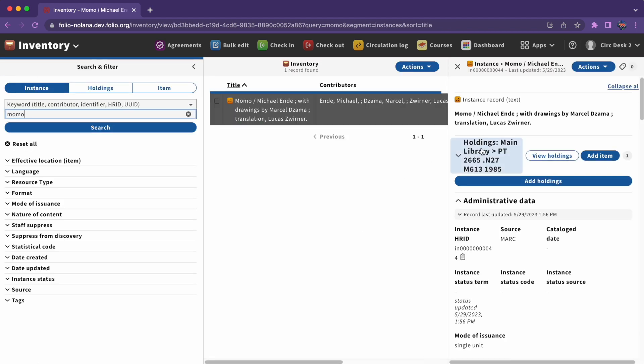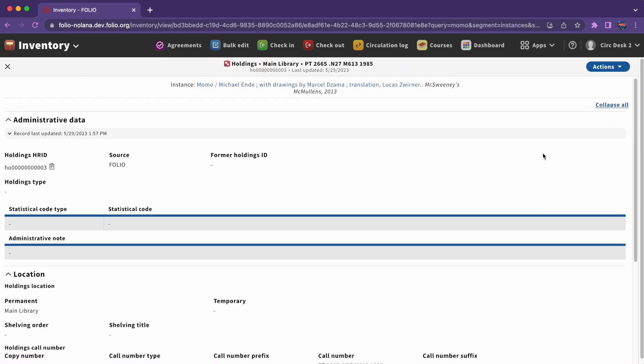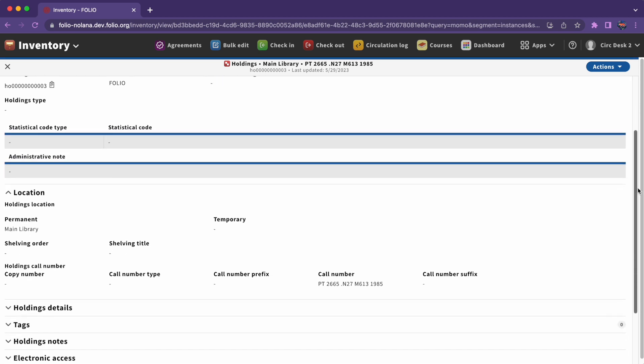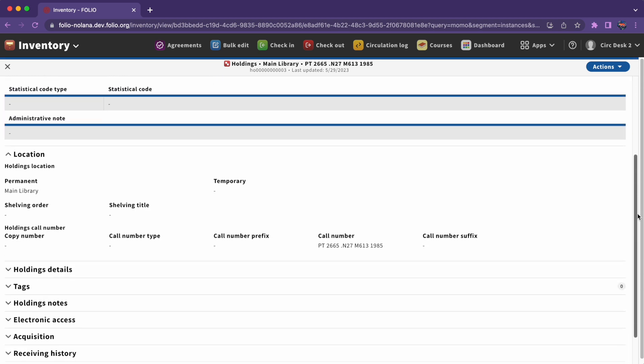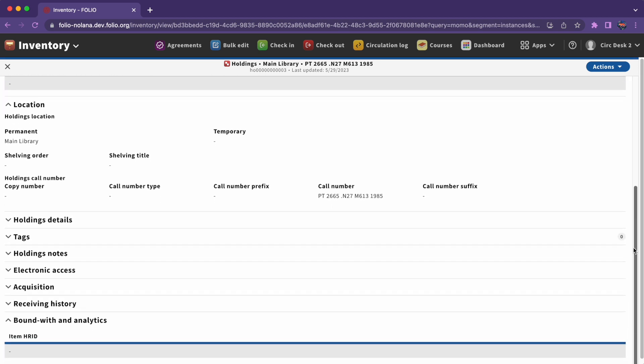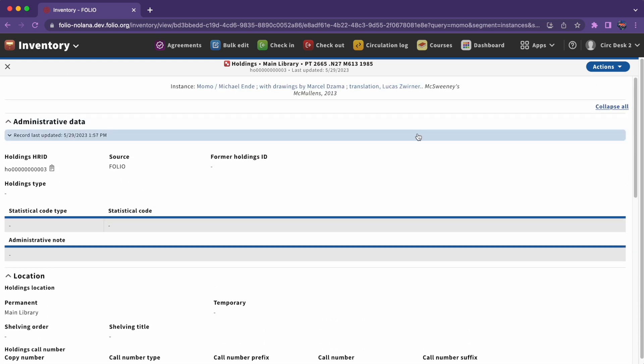Instances can have holdings records. Holdings records contain information such as location, call number, and volumes owned that enables staff to locate and manage library holdings for materials. Holdings records provide the connection between instances and items.